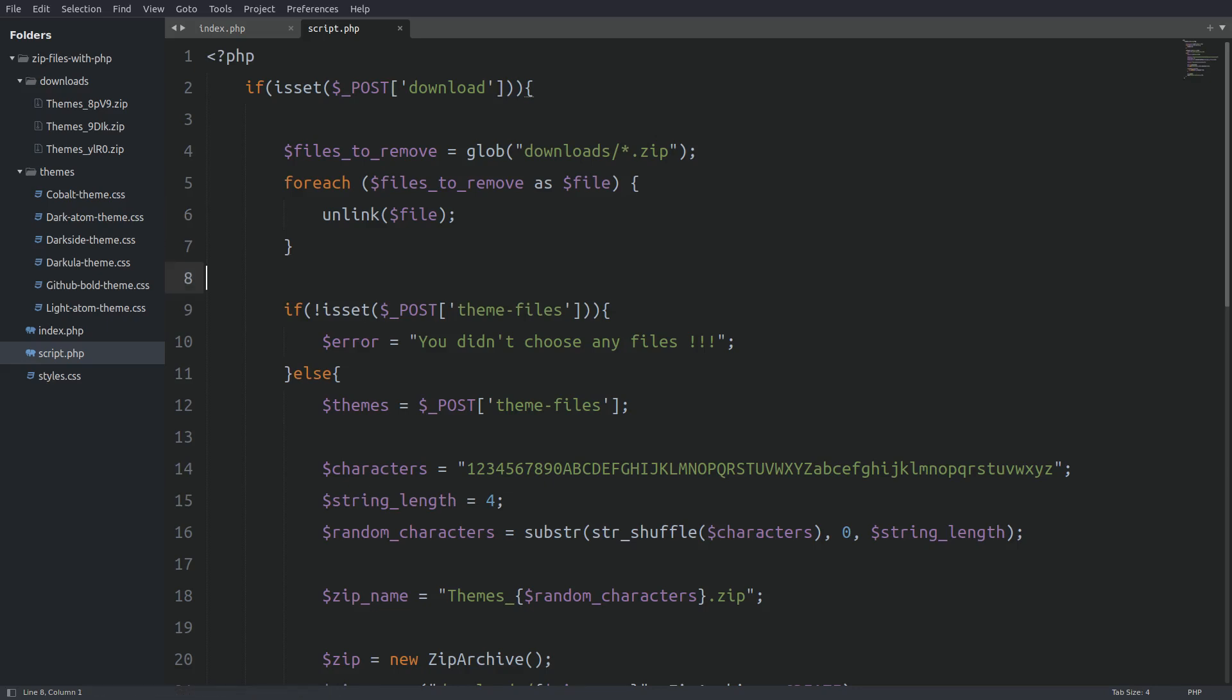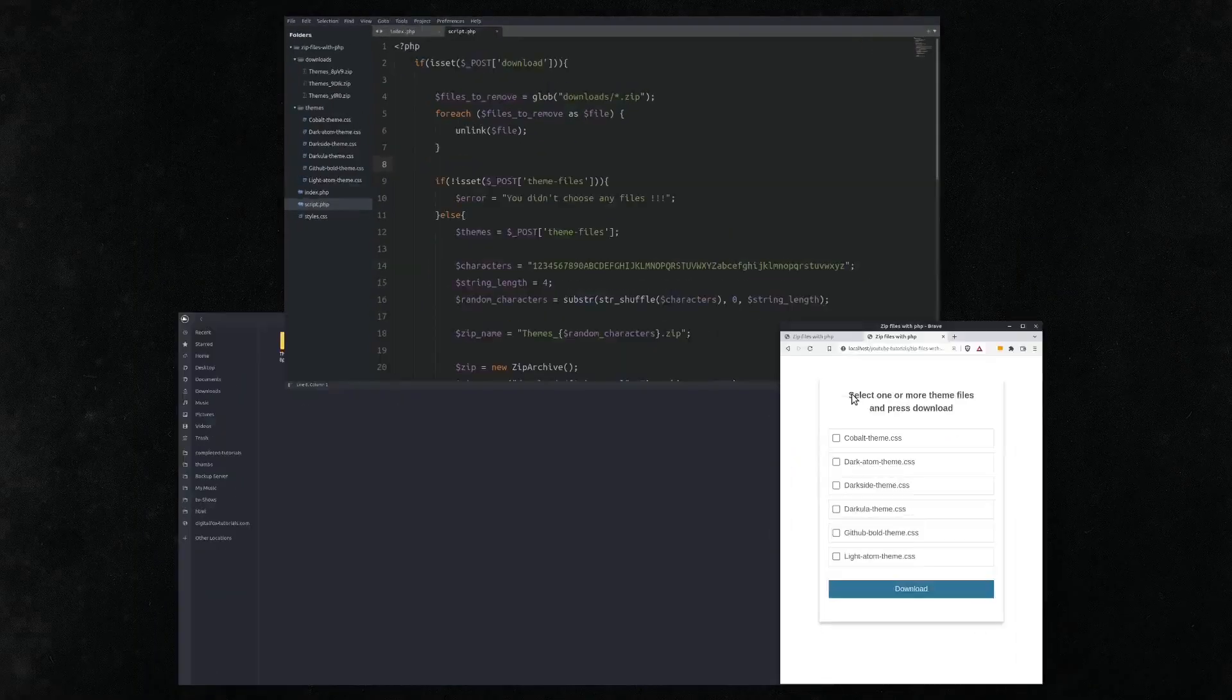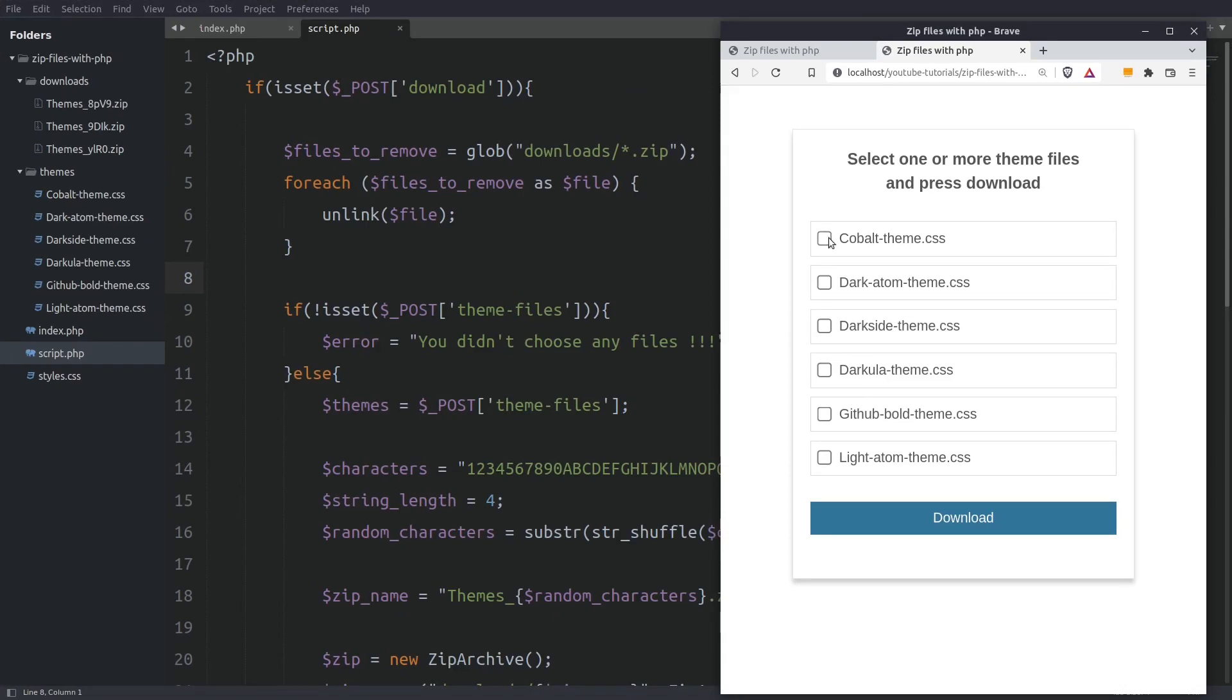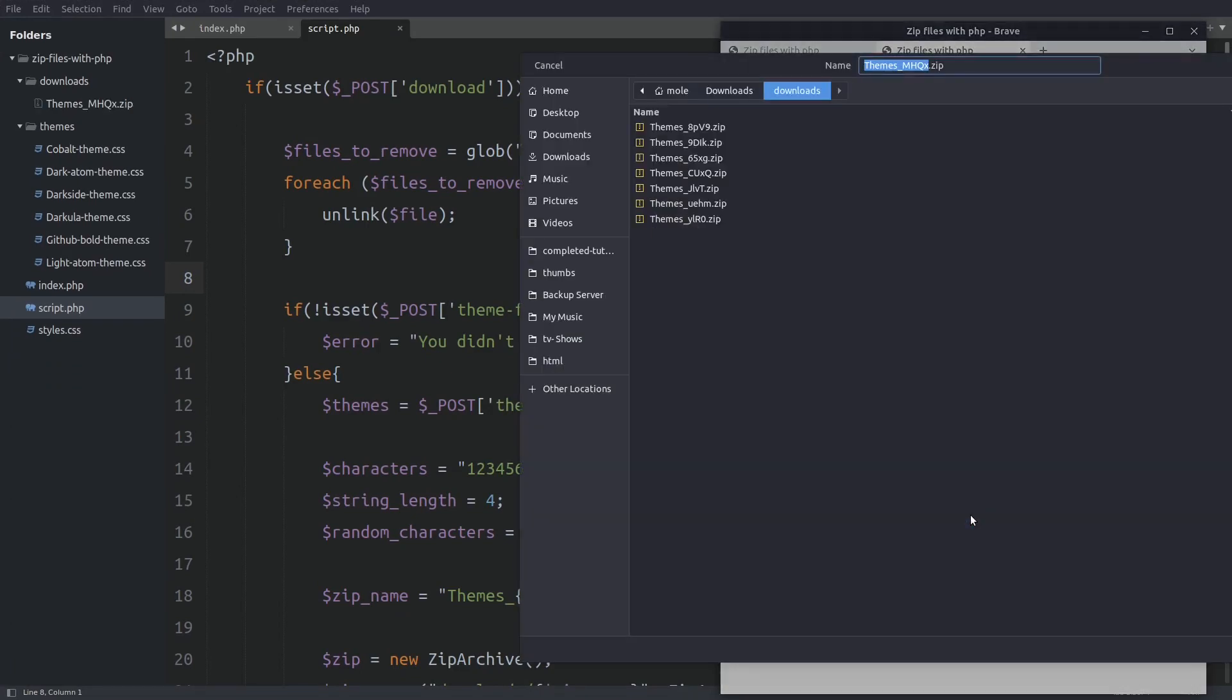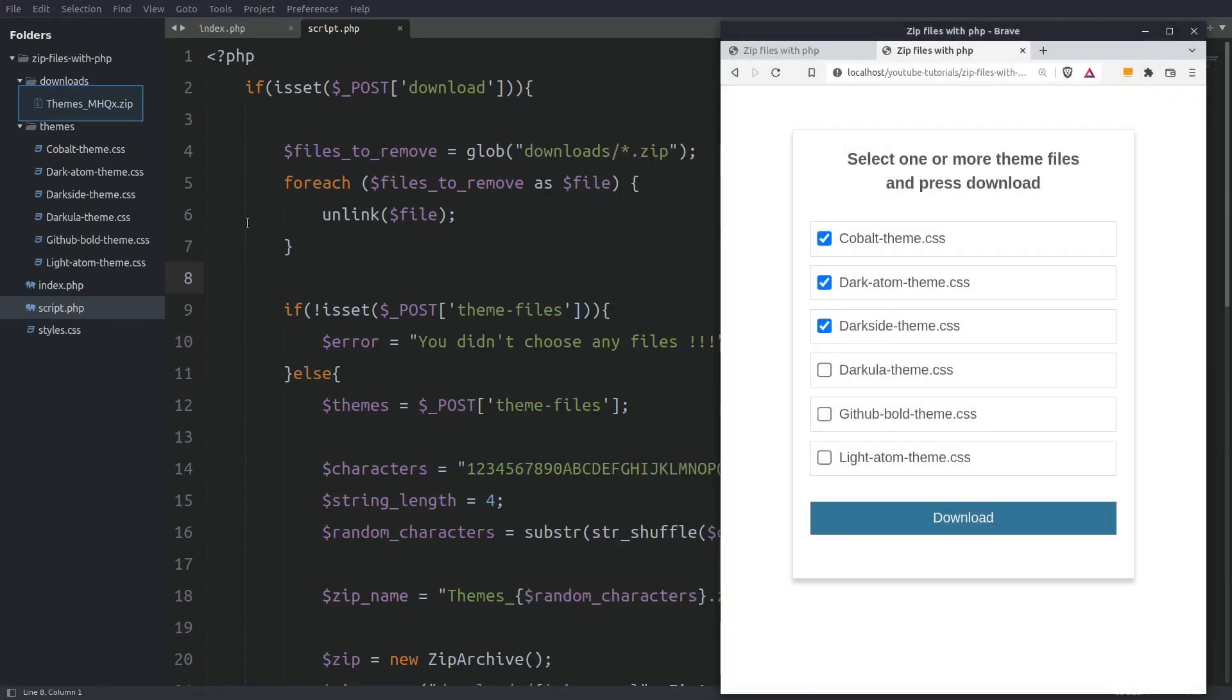Let's run a final test. And it works. There is only the new created file in the folder. And that's it for today. Thanks for watching guys.